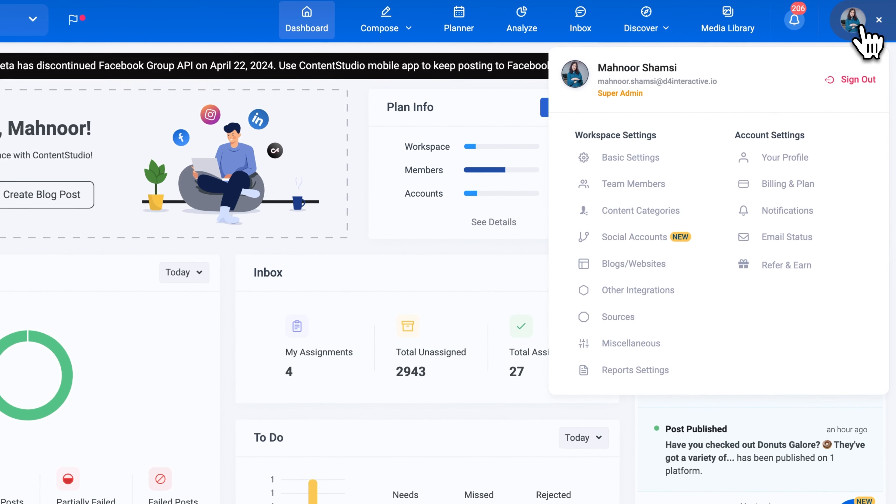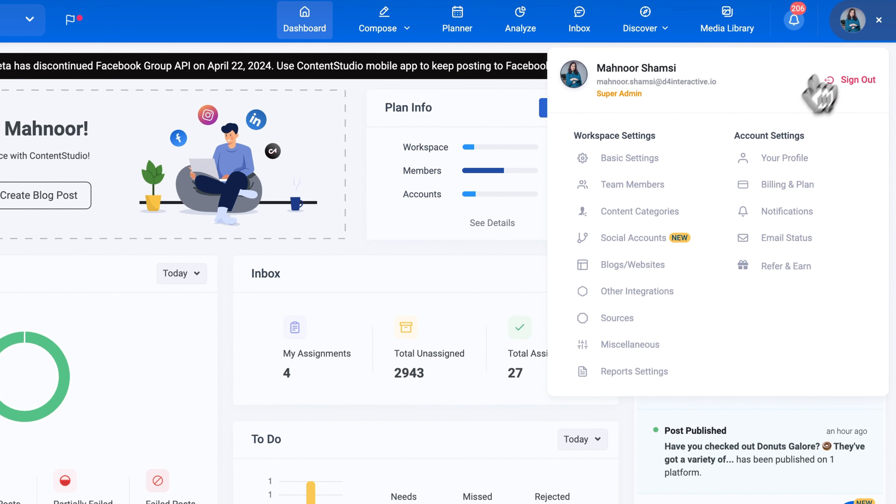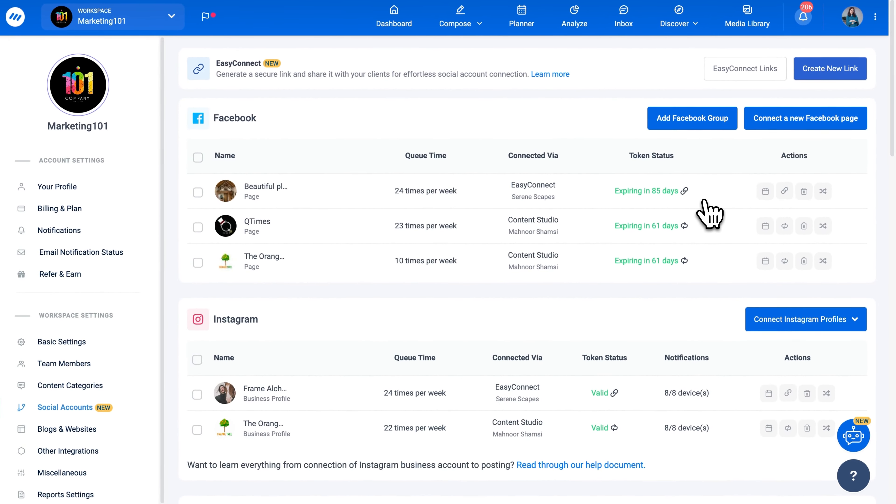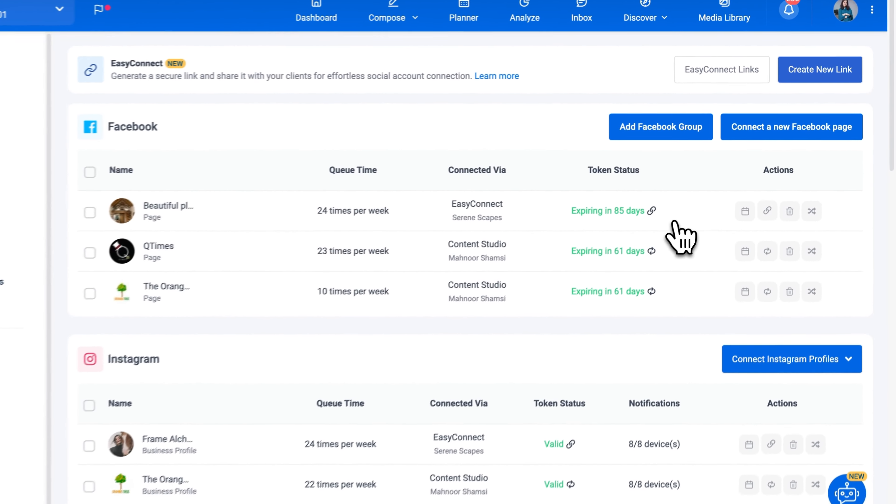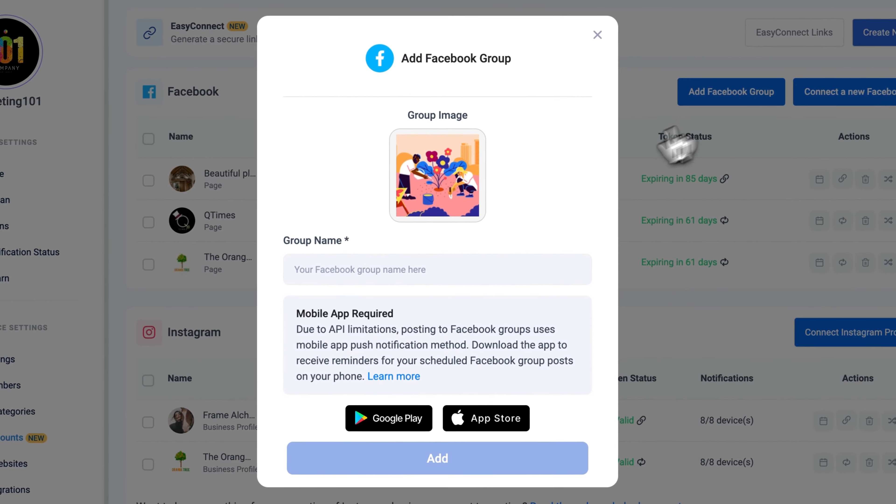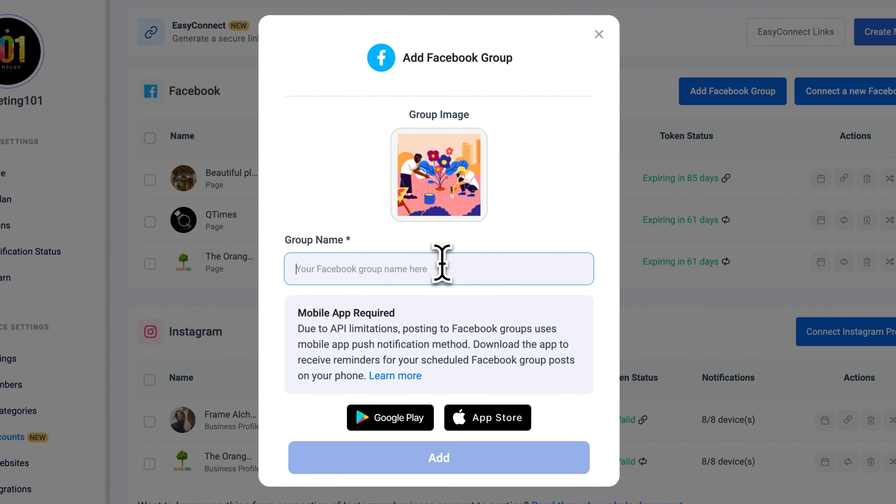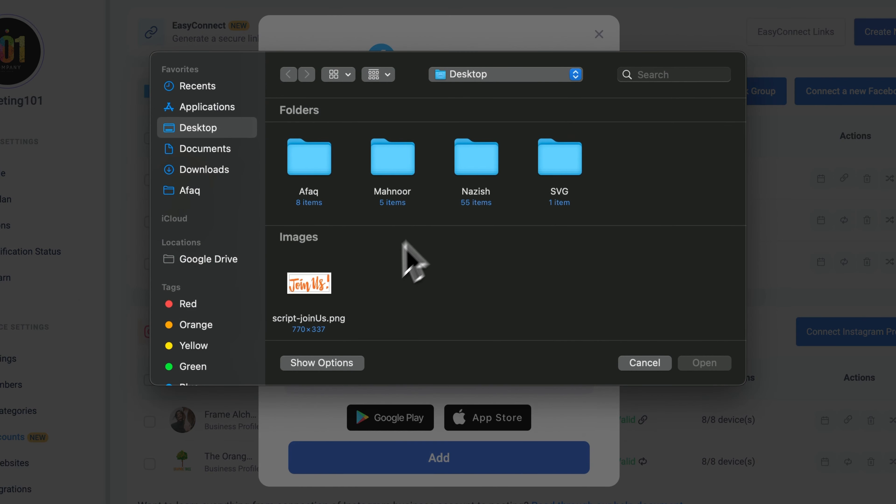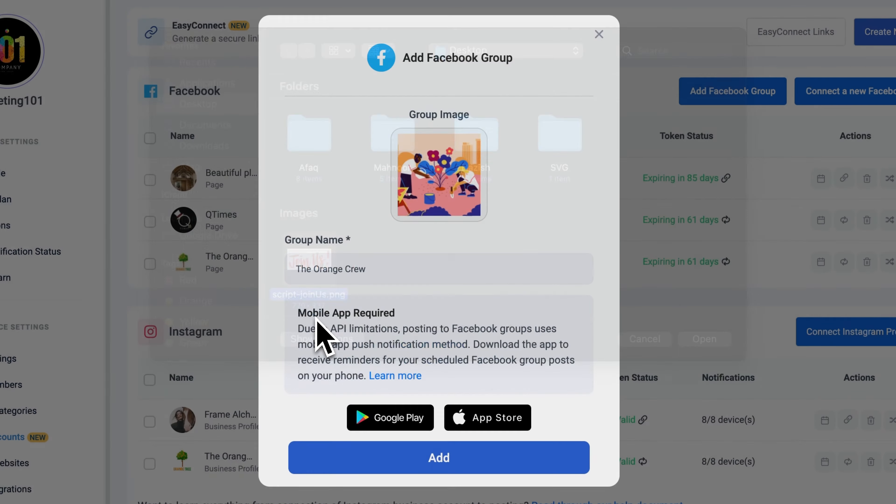To connect a new Facebook group to Content Studio, go to Social Accounts, click Add Facebook Group, enter your group name, and add a display picture for the group.